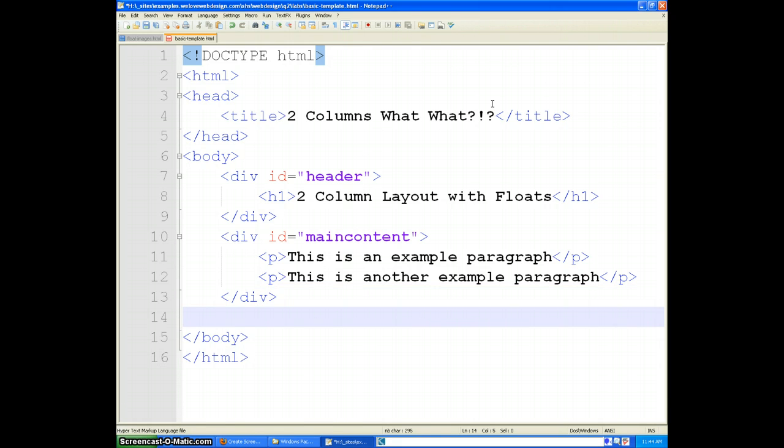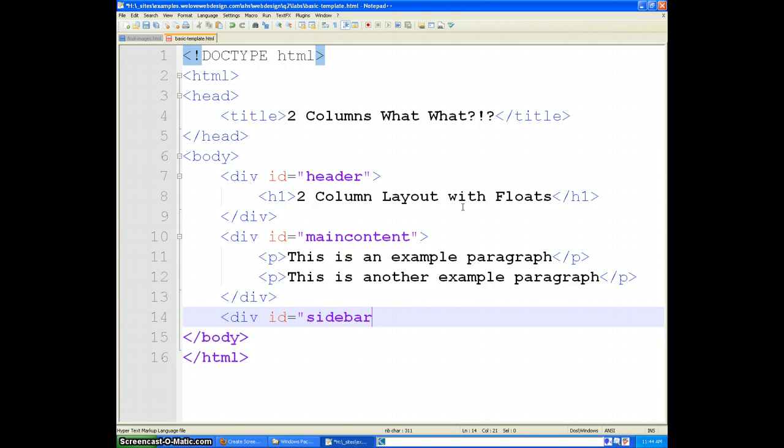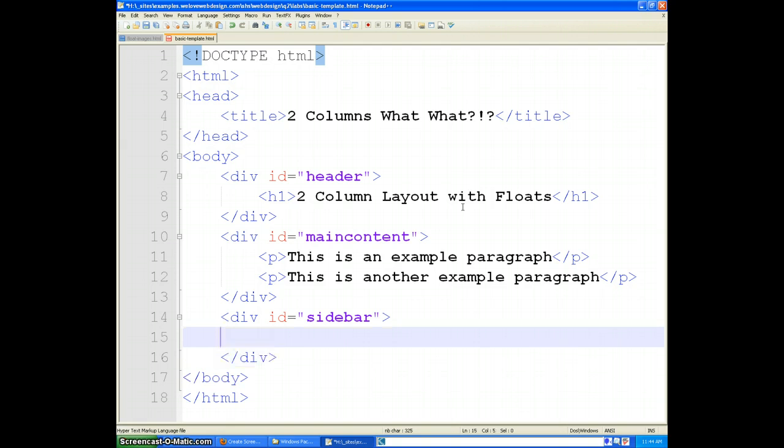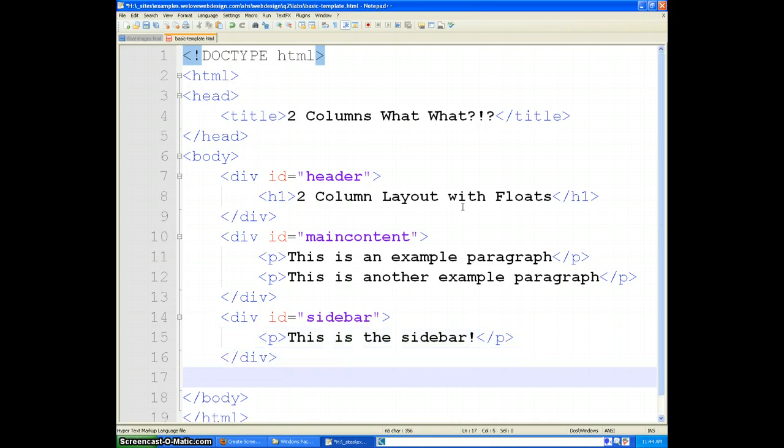And then I will create a new div. An ID of sidebar. Close that. And I am just going to put a little paragraph tag in here that reminds me that that is what that is.